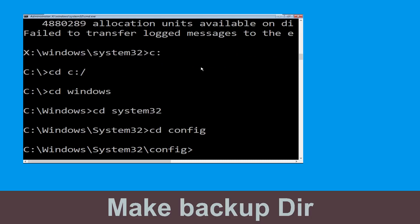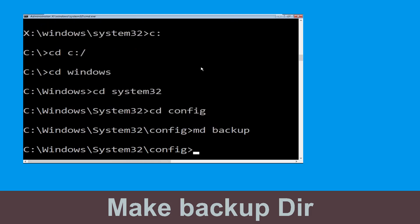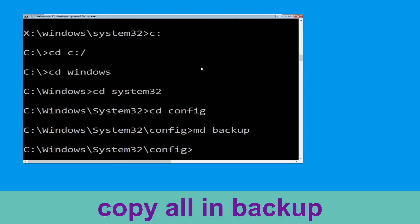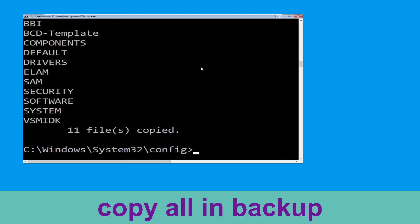Now execute this command. Type md backup and hit Enter. Now type copy *.* backup and hit Enter.